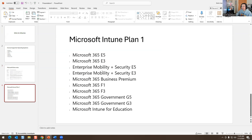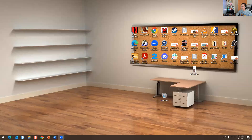There are different types of plans. With Microsoft Intune Plan 1, if you have any of these licenses you should be able to implement Microsoft Intune on your infrastructure.